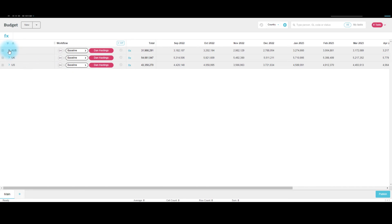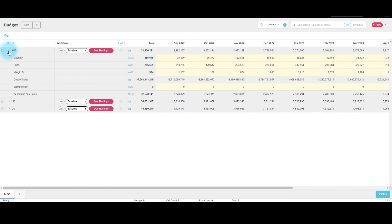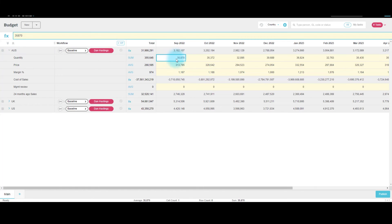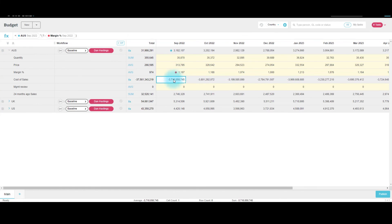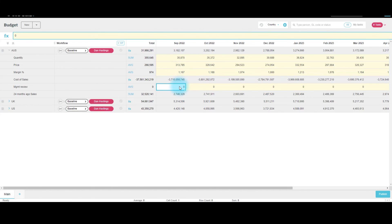And if we open up, we can see for Australia we can input the quantity, the price, the margin percent, the cost of sales is calculated as we set. And we've also got a management review here. Once this is all completed, we'll then publish in the usual manner.